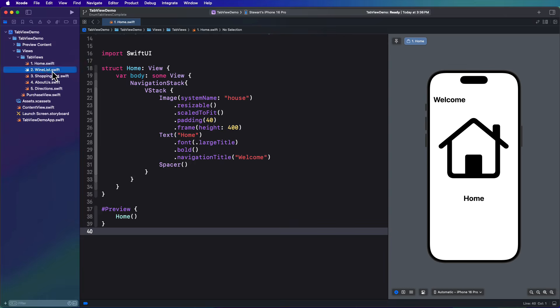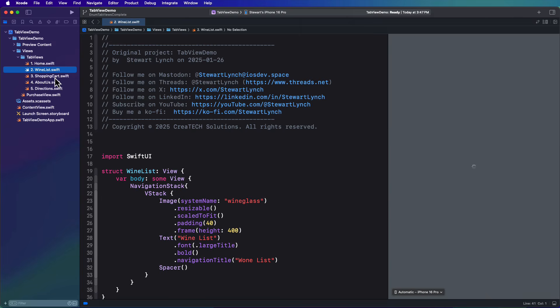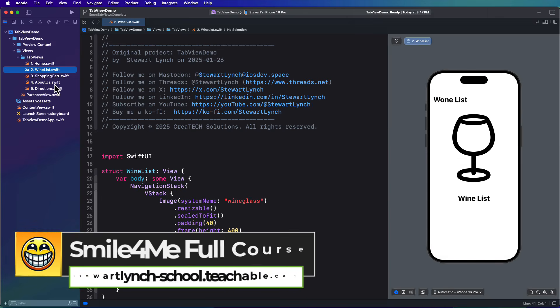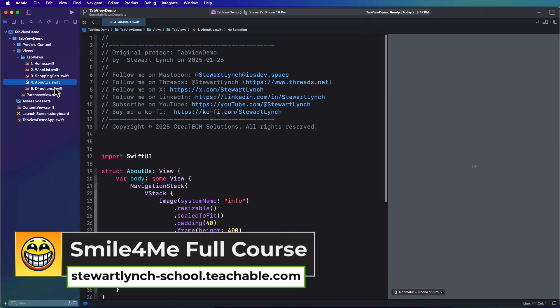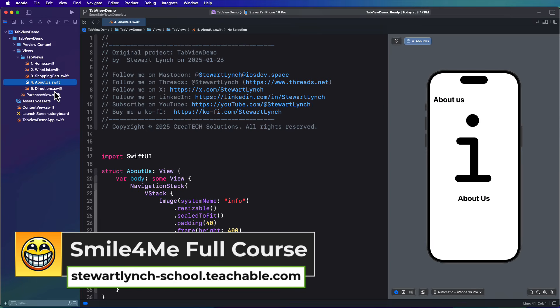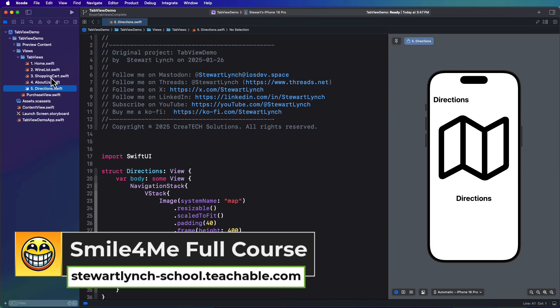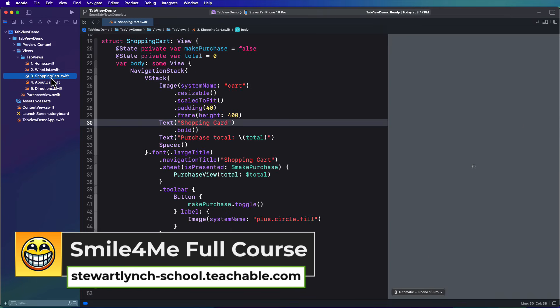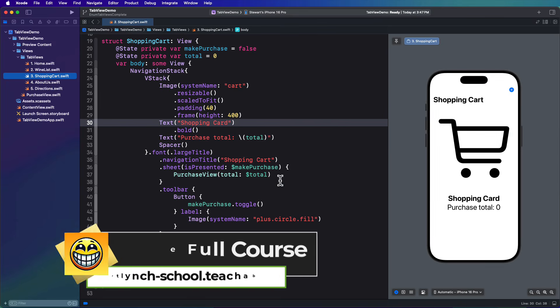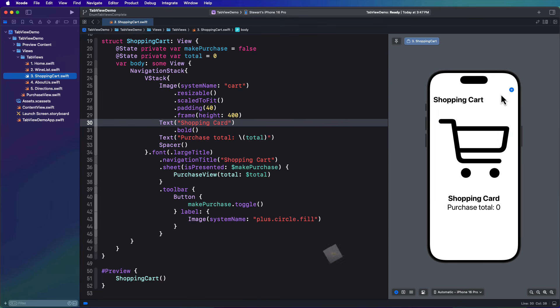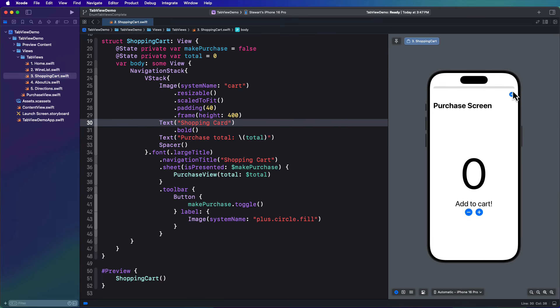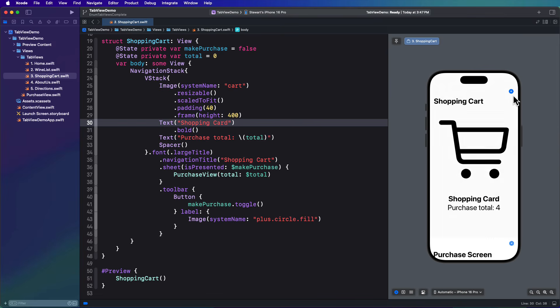The starter branch has five simple views that we want to present in a tab view and each one is pretty much the same with an image on it. The shopping cart branch though has an extra button on it that passes an int total property to a purchase view as a binding in a modal sheet so that we can update the total.